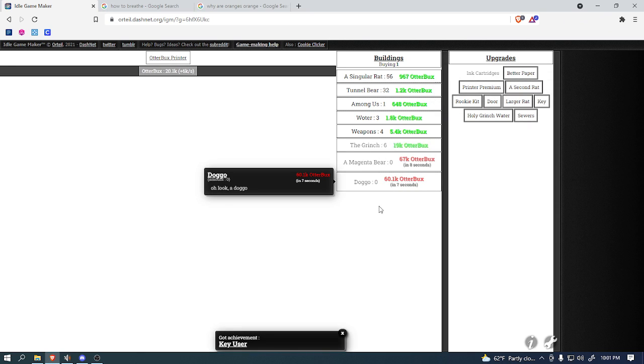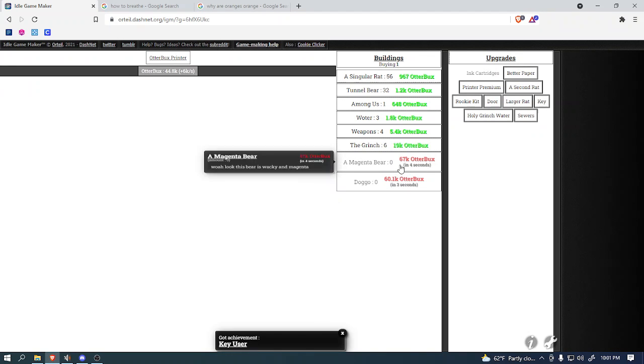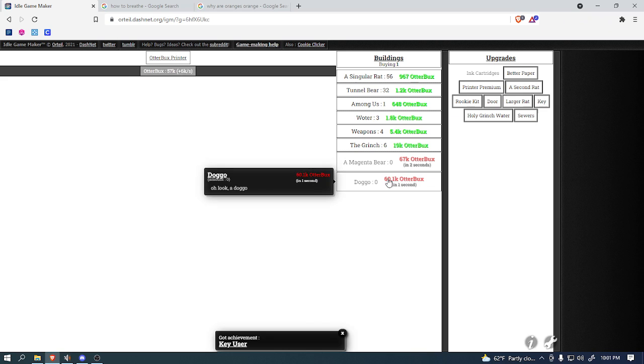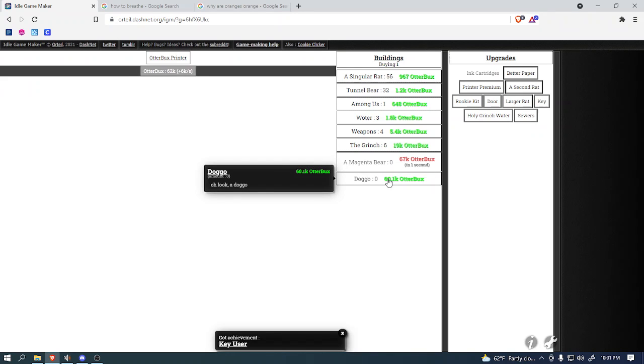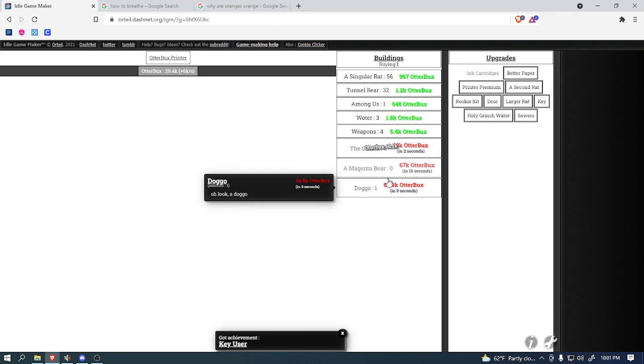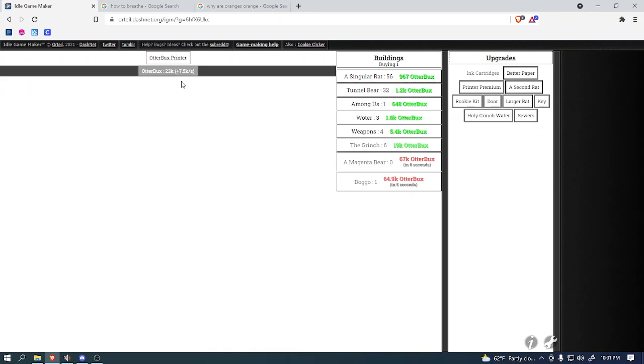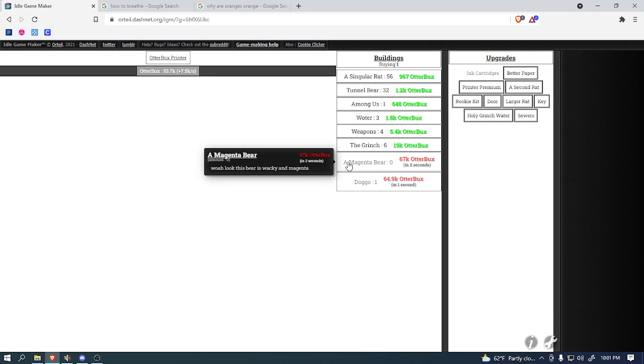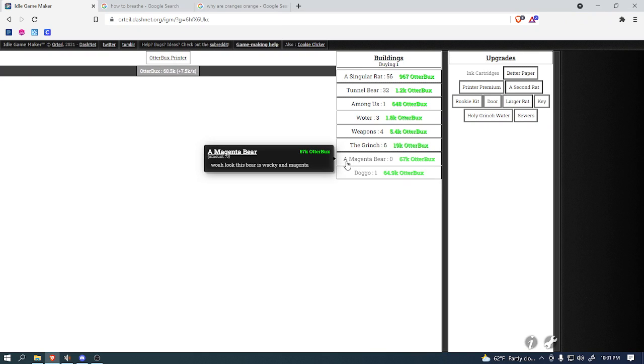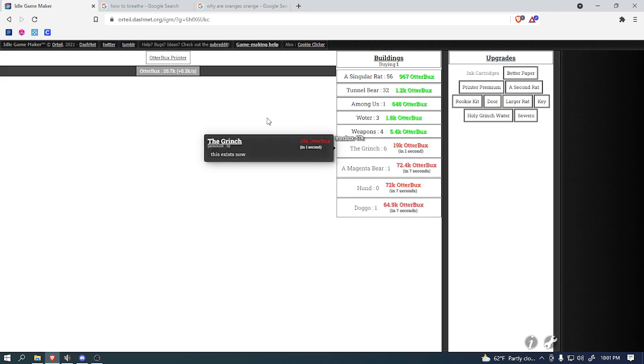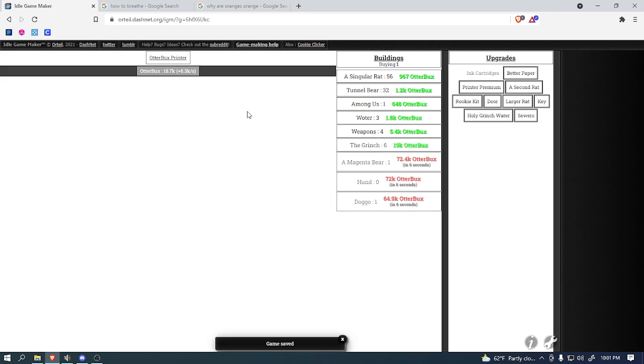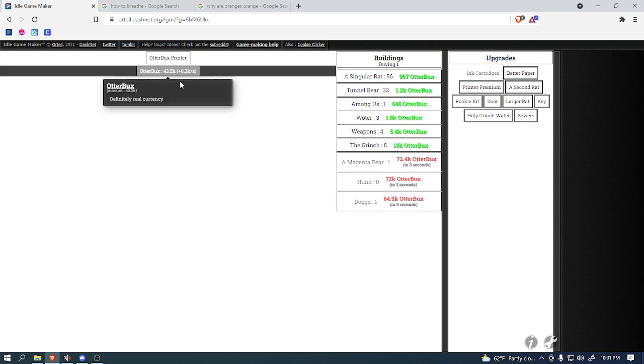Yeah, look, we got the doggo. So, you can either buy a magenta bear or a doggo. I think I might go for the doggo first. Yeah, that's definitely a good idea. I think it gives us a lot of money. I guess now we'll go for the magenta bear, because I think that seems like a good purchase. So, we'll keep buying those, because they seem to boosted him out.